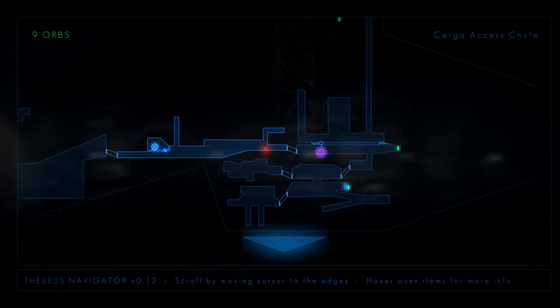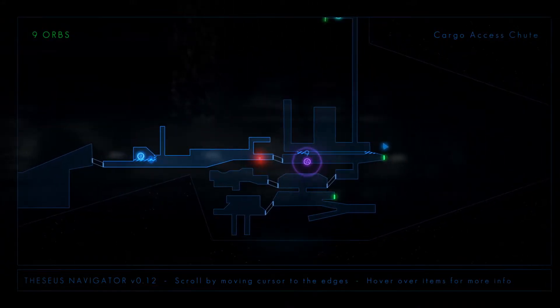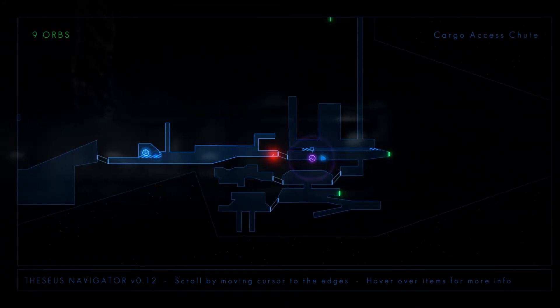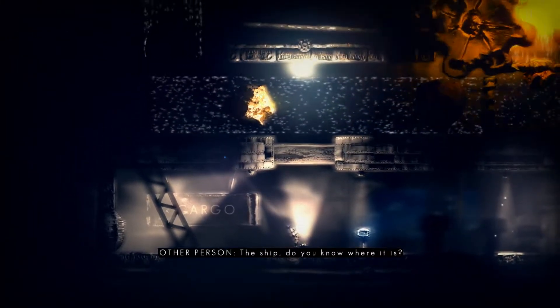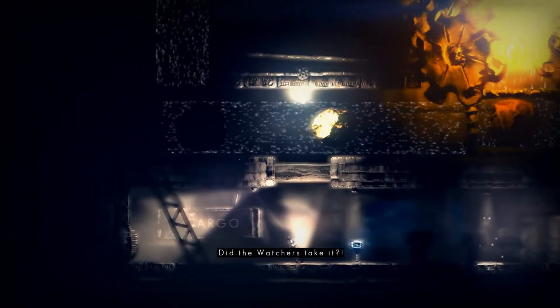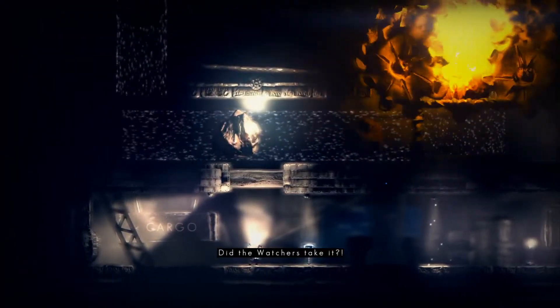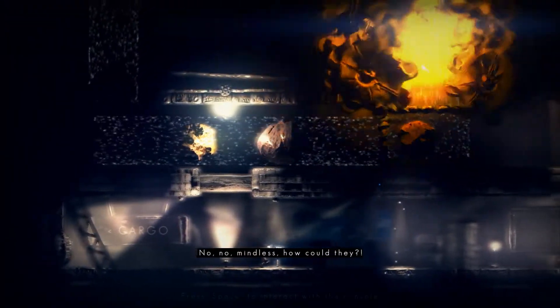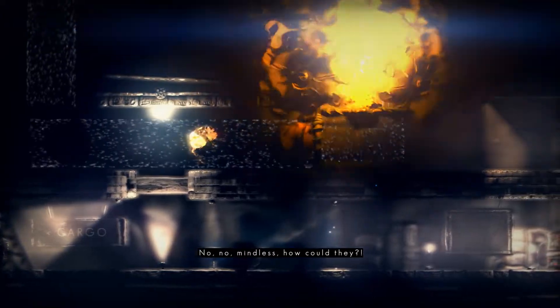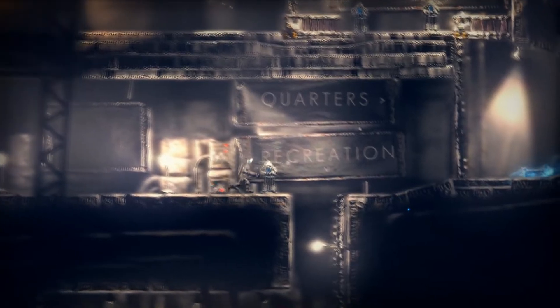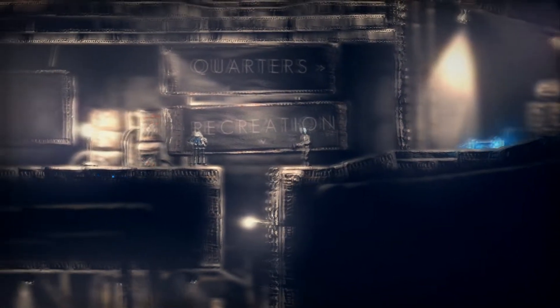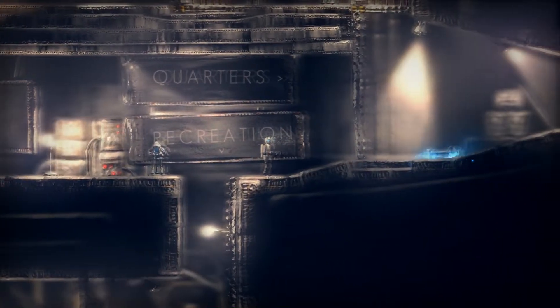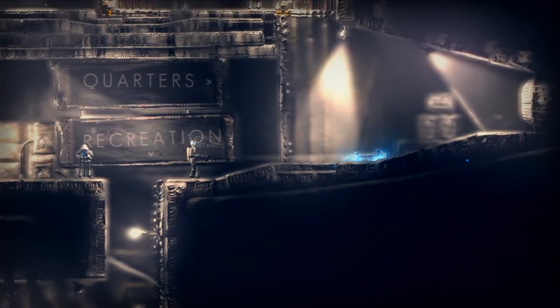So how about this? We will come back next time on The Swapper and I will check out this door, this door and then that door, and then we'll go do this thing because that's clearly where we're going to progress. You know where it is. Did the watchers take it? No, no, mindless, how could they? Okay. Like I was saying, next time on The Swapper.